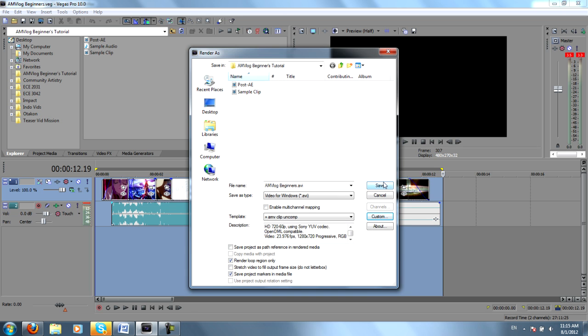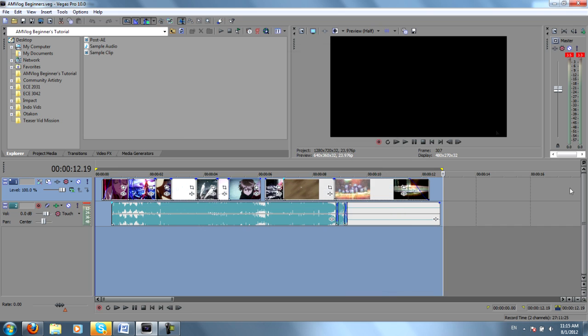So then I would save it. I've already saved it as Sample Clip, but save it as anything you like. And then after that's done rendering, let's say I hit the render button and all the magic happened.